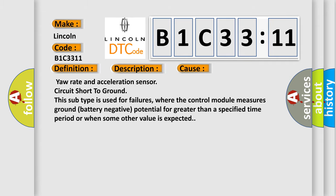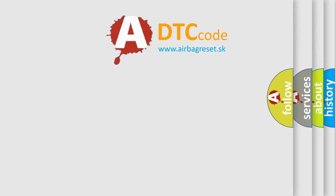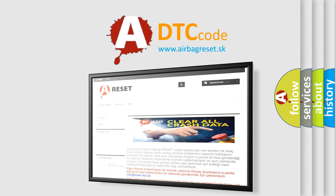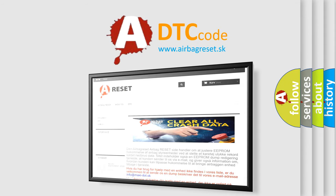The Airbag Reset website aims to provide information in 52 languages. Thank you for your attention and stay tuned for the next video.